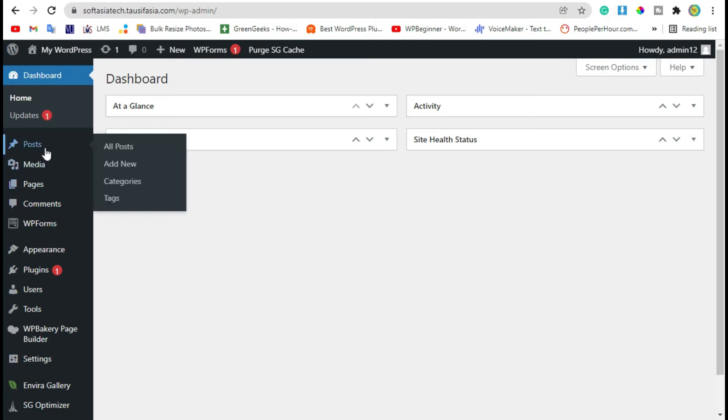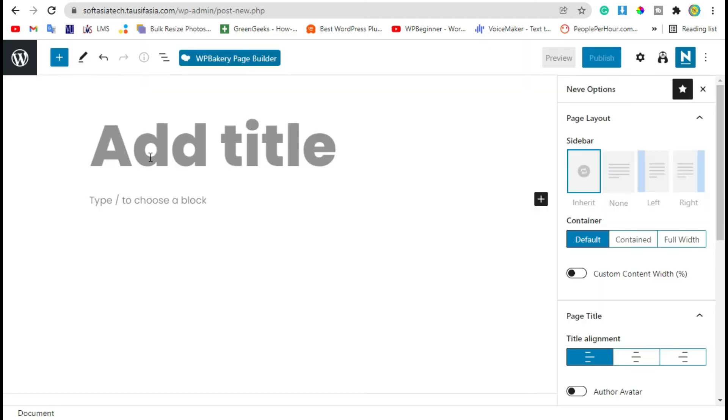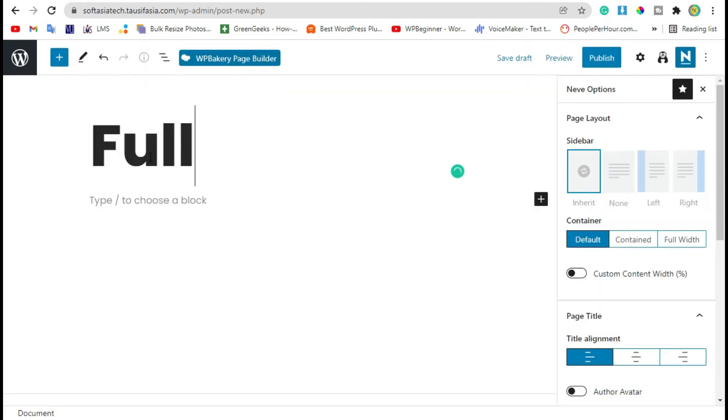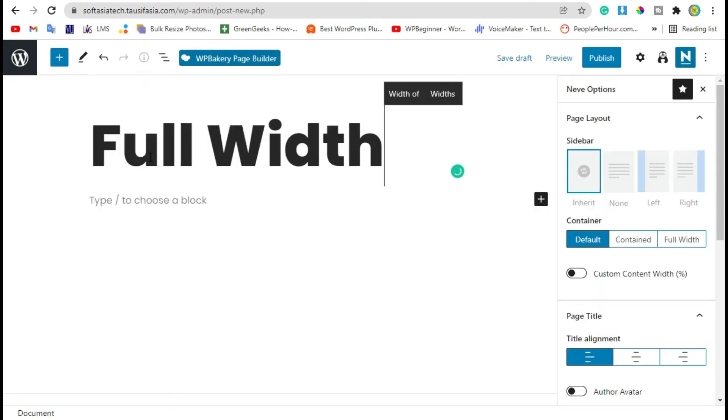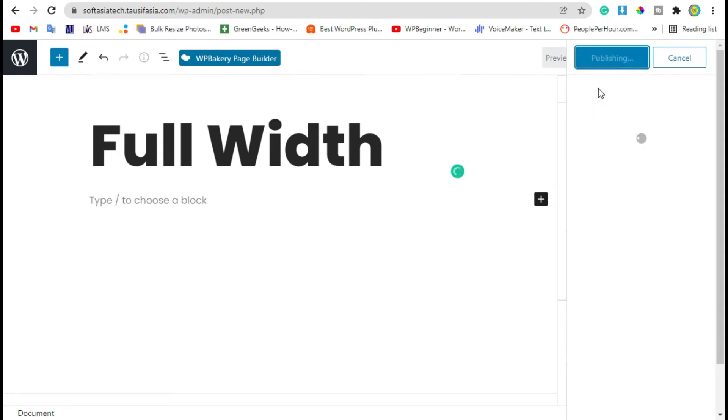Now go to Posts and click on Add New. Add post title and publish the post.